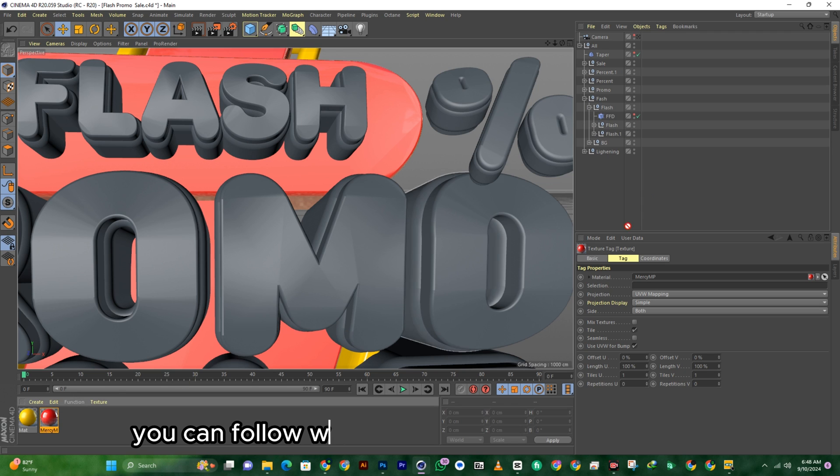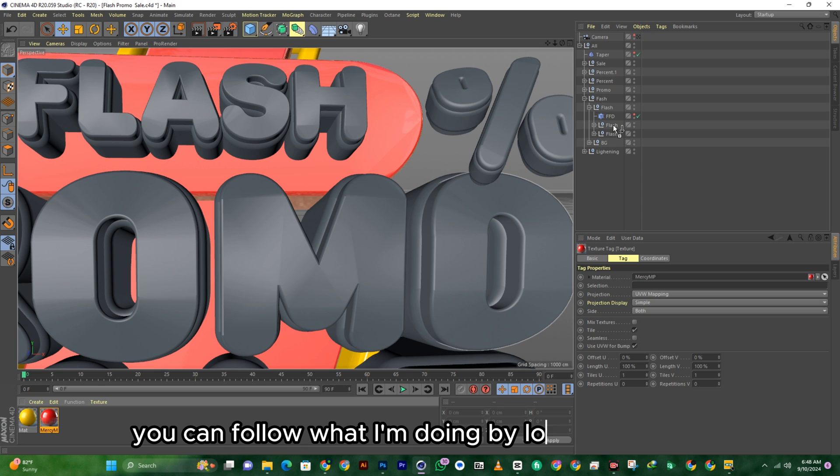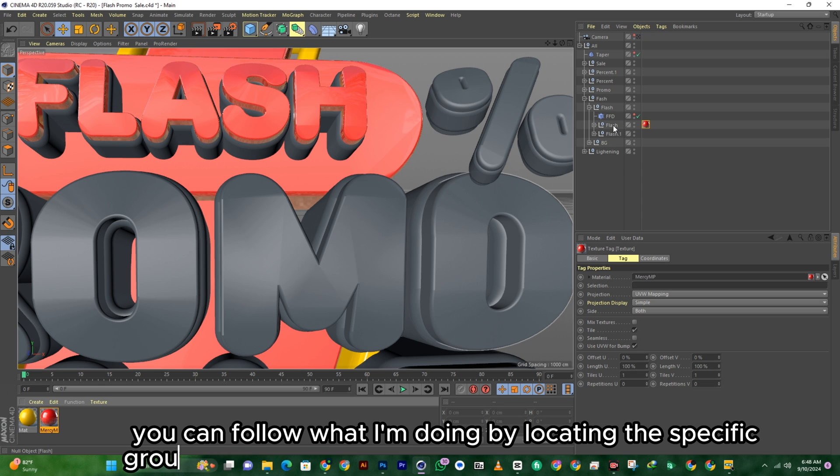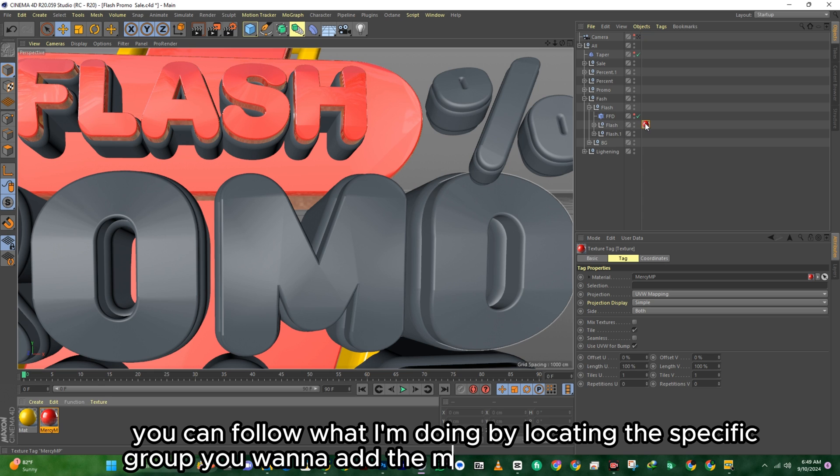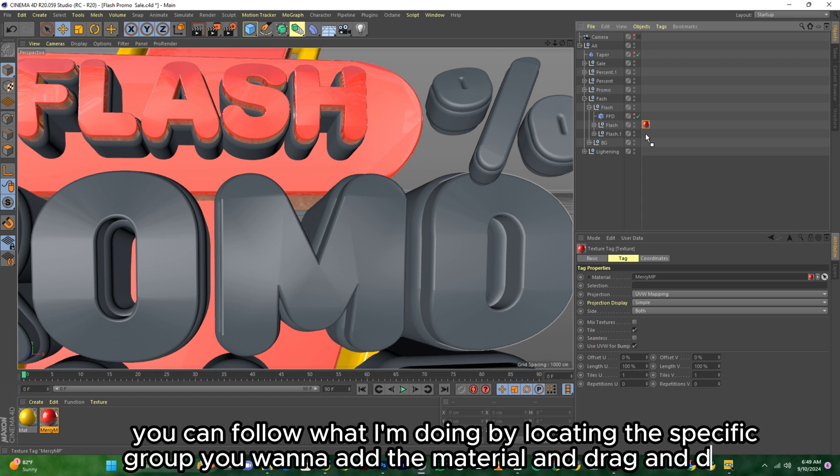You can follow what I'm doing by locating the specific group — Moana — add the material and drag and drop it.